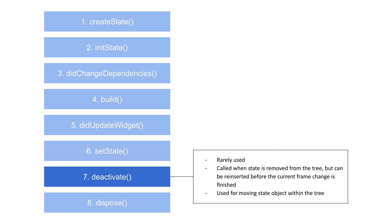It basically means that whenever this widget is being moved around, this is what will be called. And we're actually going to see an example of this in our demonstration. When we go from one page to another, deactivate is called. But when we go back to that page, it gets reactivated, and that's why it's deactivated and not disposed.